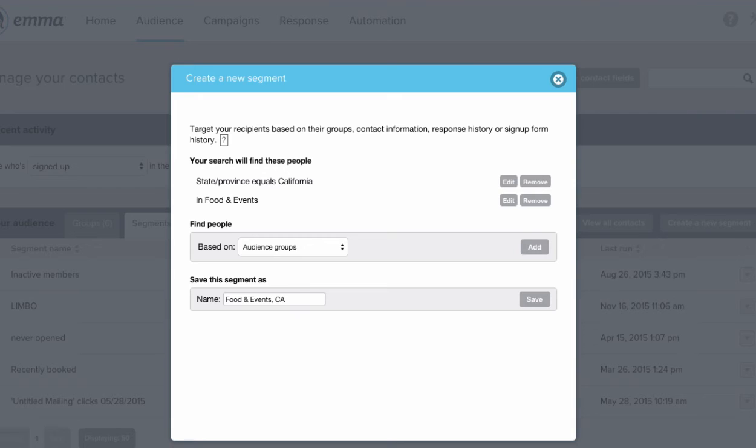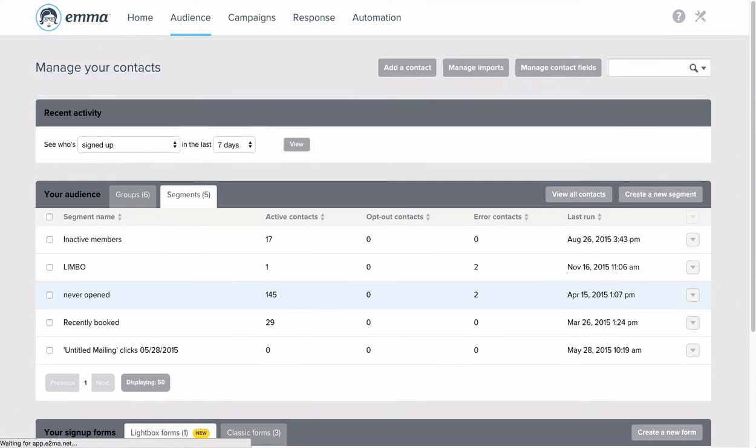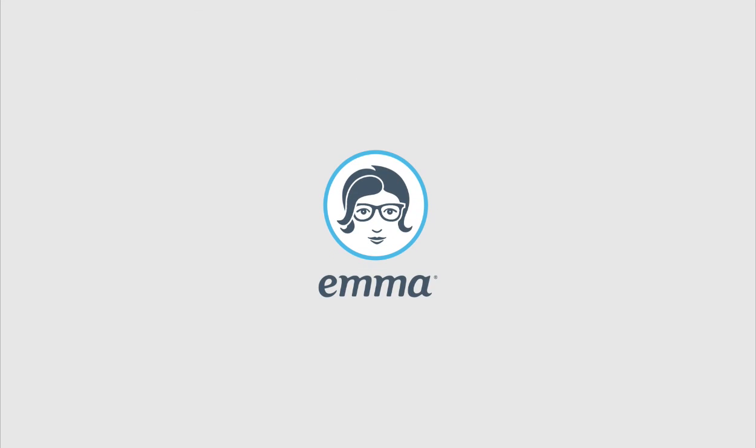Just like that, you are ready to send a targeted message full of relevant information that's sure to get you some great results.